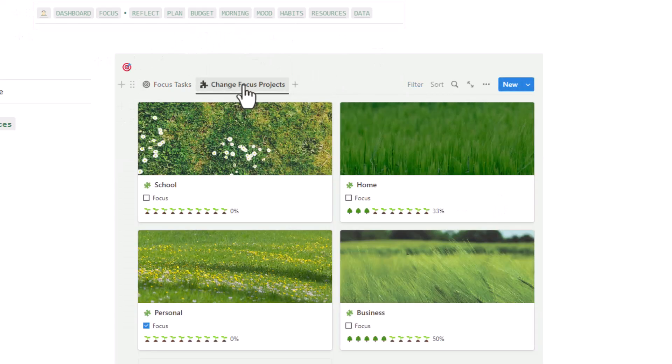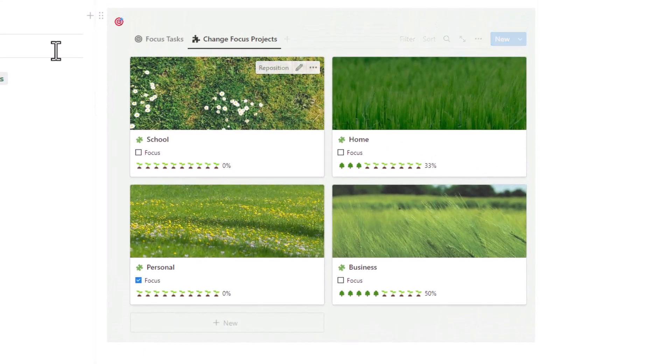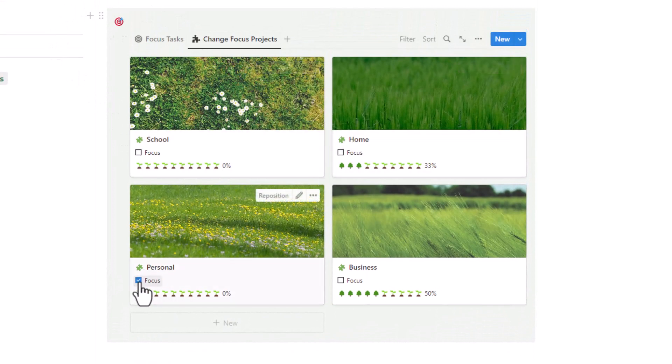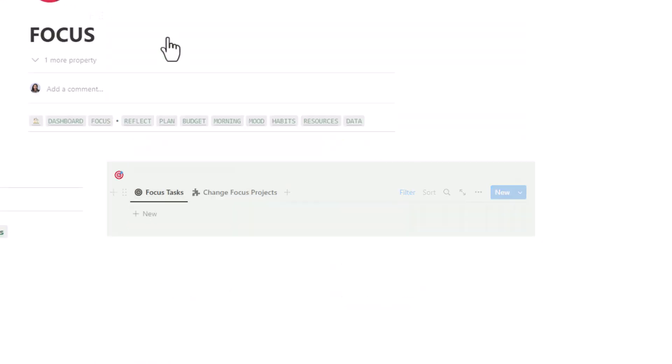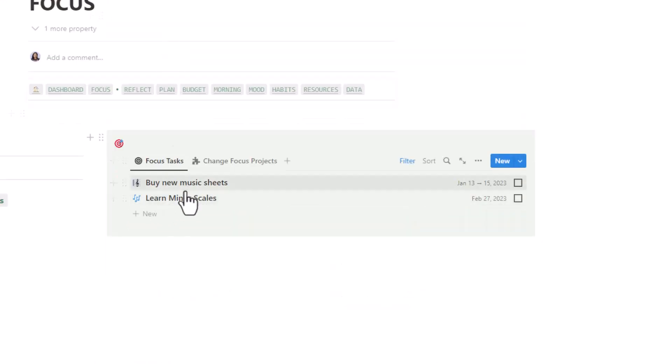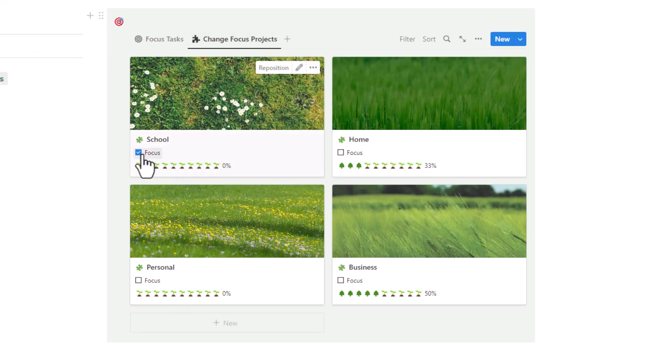To use it, simply select the project you want to focus on, and your to-do tasks will automatically show and hide depending on which project you have selected. This allows you to fully commit to that project and avoid distractions.